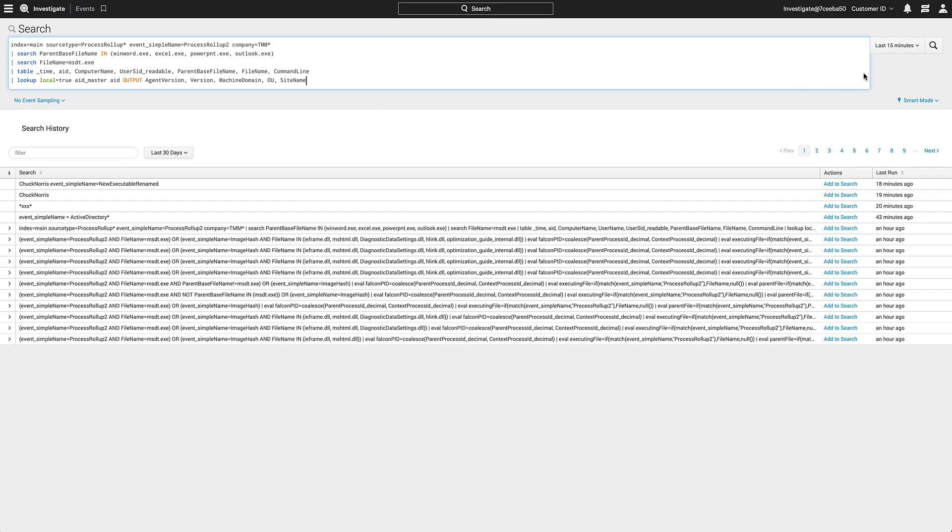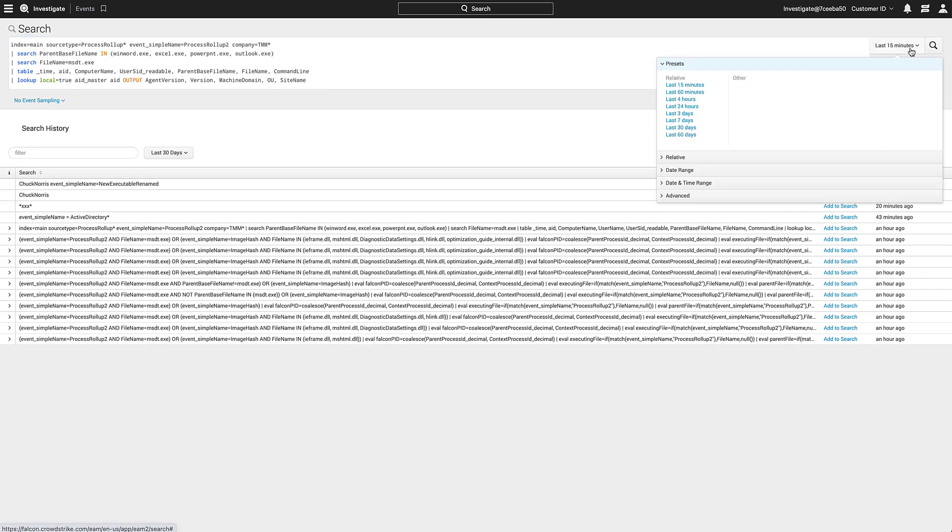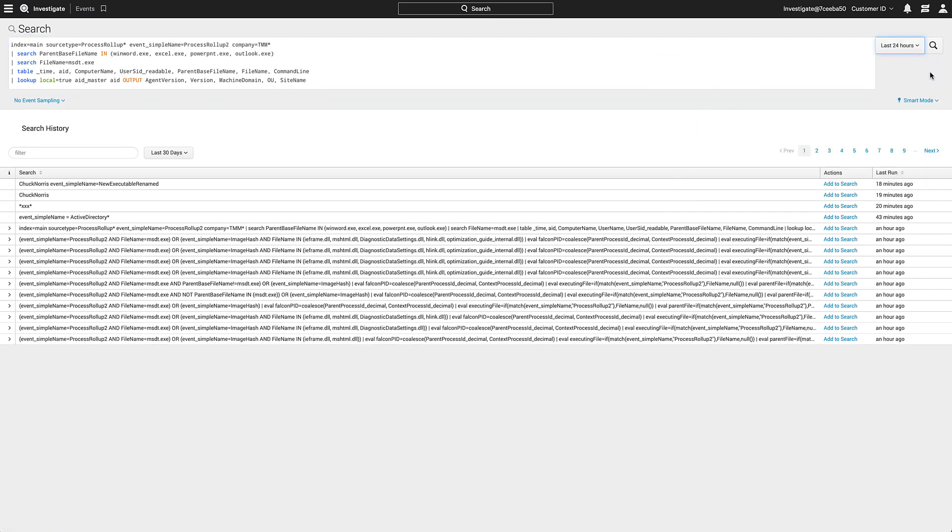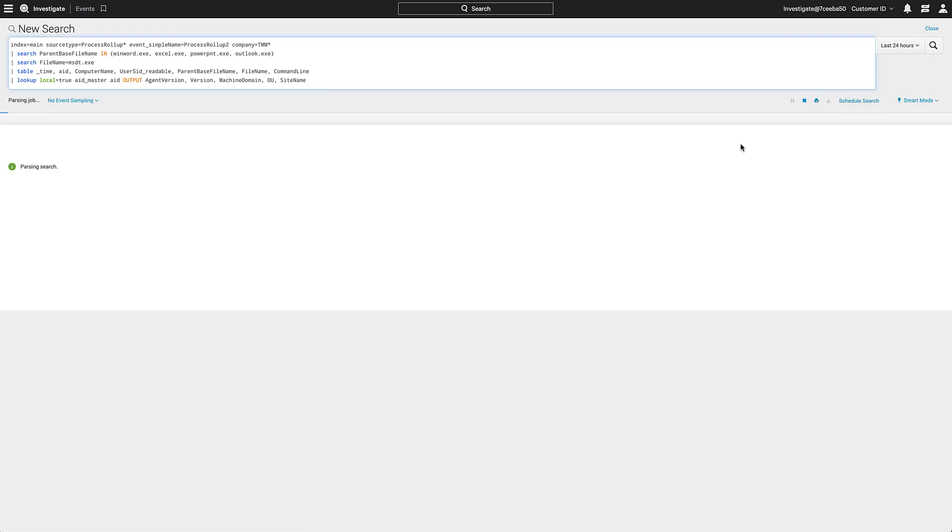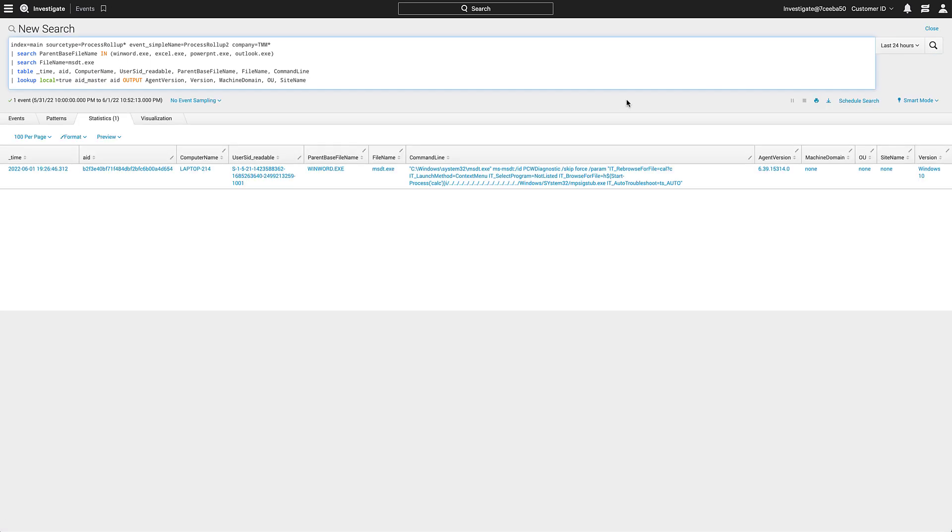Our search returns any host in our organization that fits these parameters. The CrowdStrike Falcon platform provides industry-leading solutions that identify vulnerabilities, prevent zero-day threats, and run powerful threat hunting searches to help our customers stop breaches.